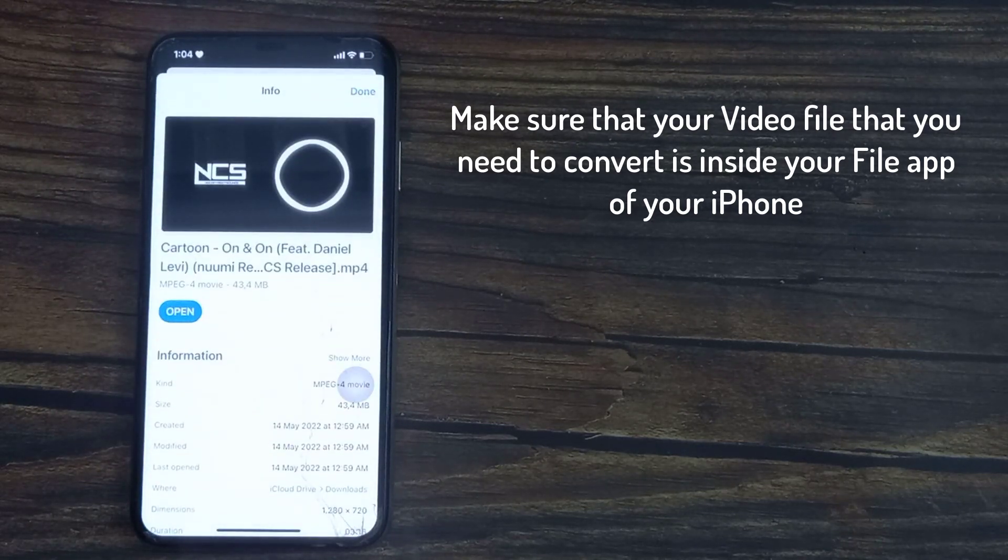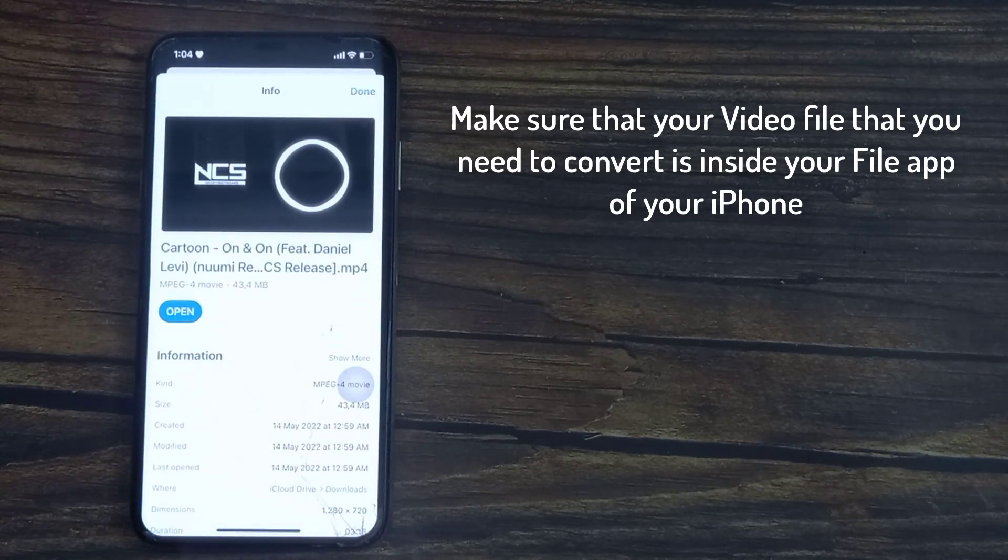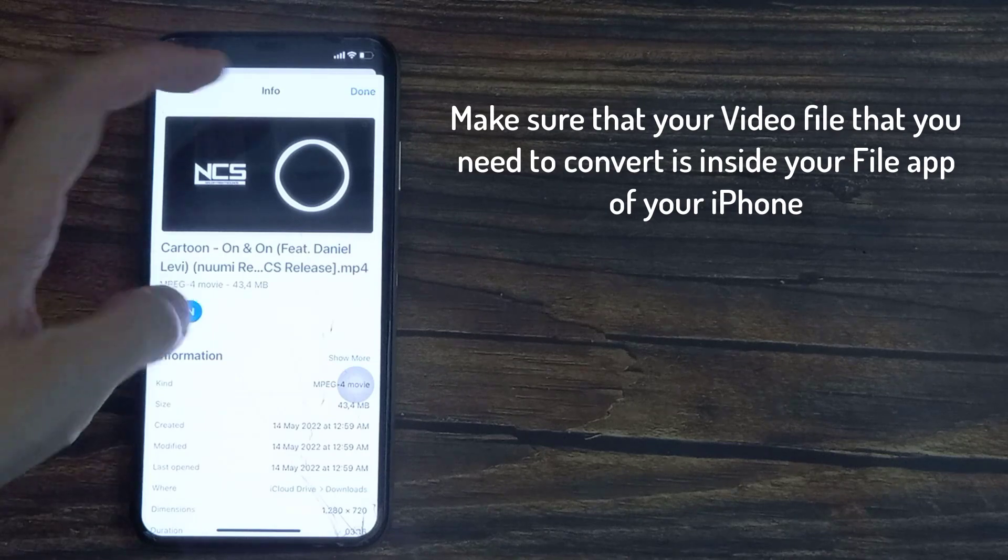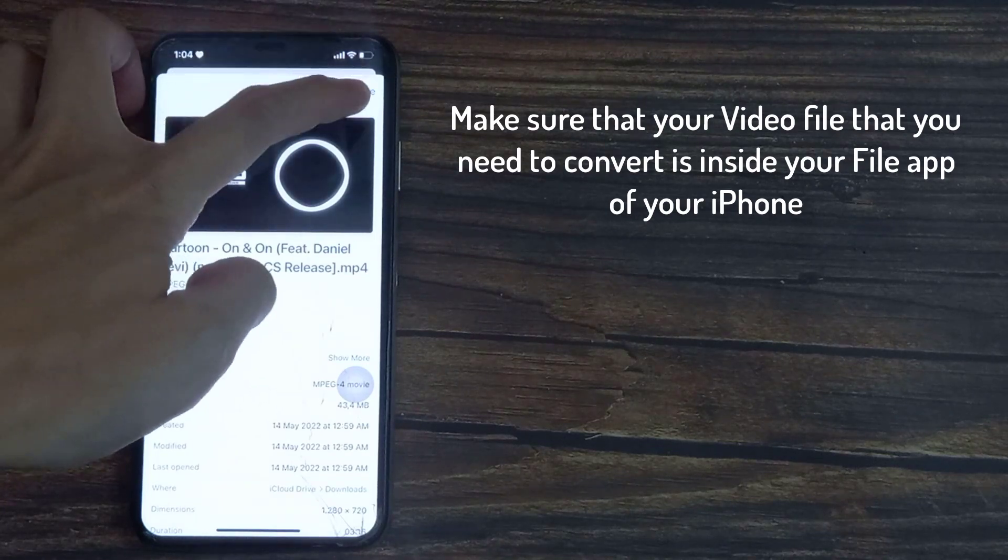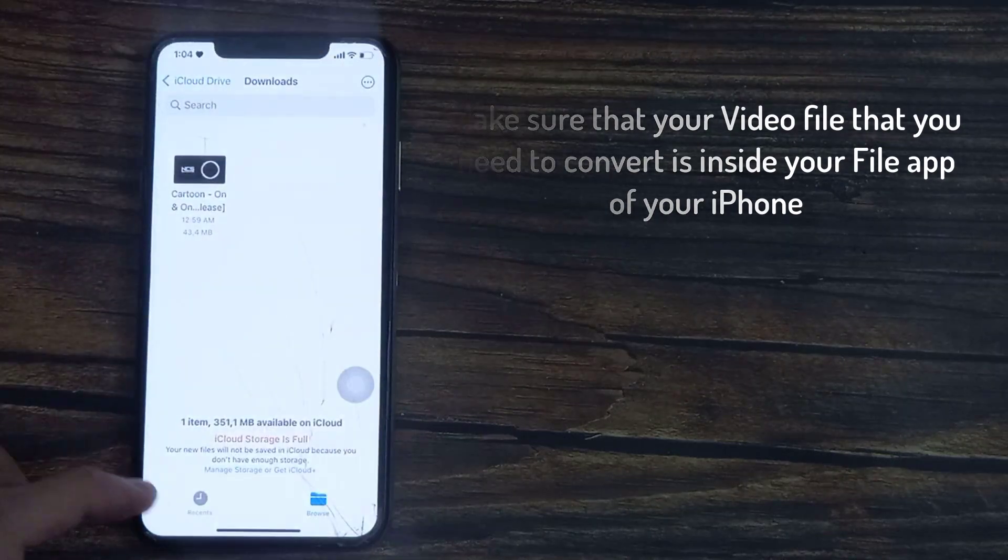If you have a video on your phone that you want to convert into an MP3 file, it's actually a lot easier to do than you think.